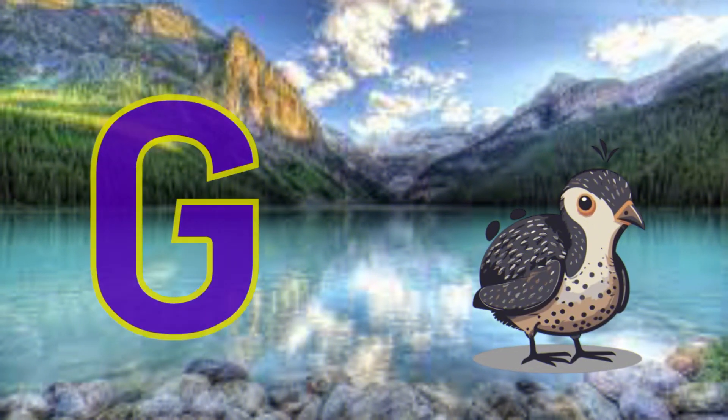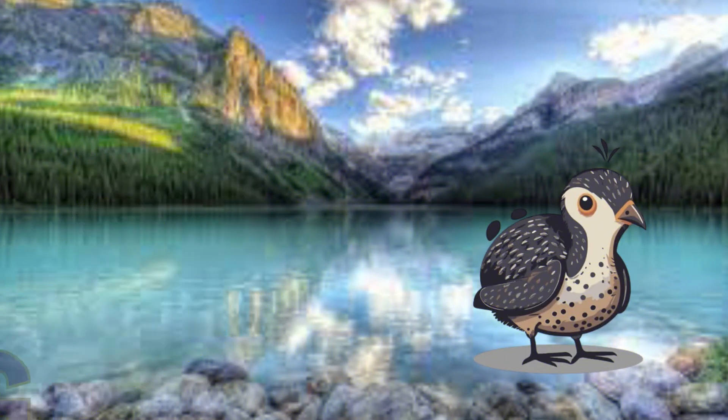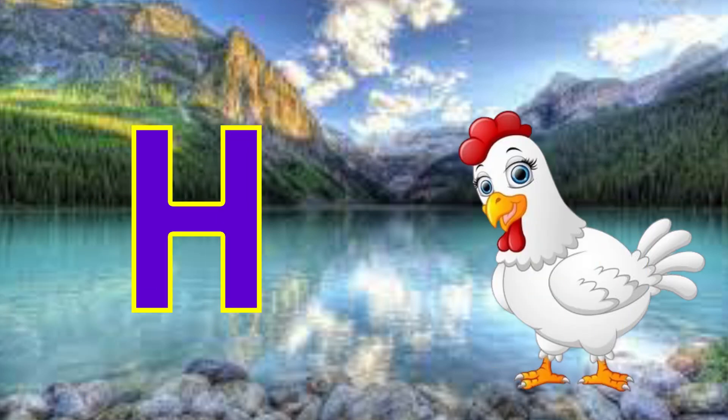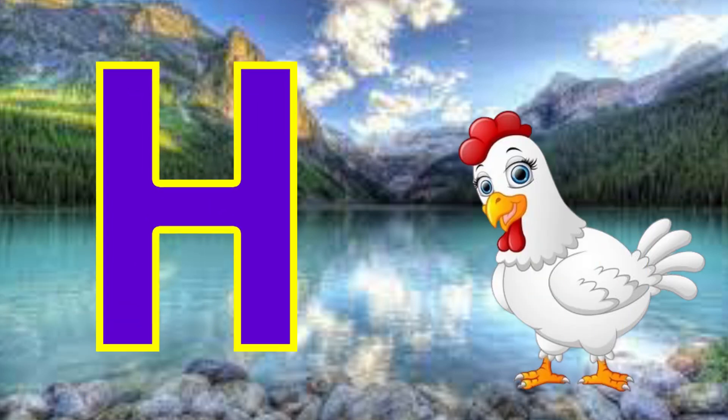G is for guinea fowl. Guh, guinea fowl. H is for hen. Ha, hen.